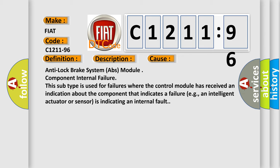This diagnostic error occurs most often in these cases: Anti-lock brake system ABS module component internal failure. This subtype is used for failures where the control module has received an indication about the component that indicates a failure, e.g., an intelligent actuator or sensor is indicating an internal fault.